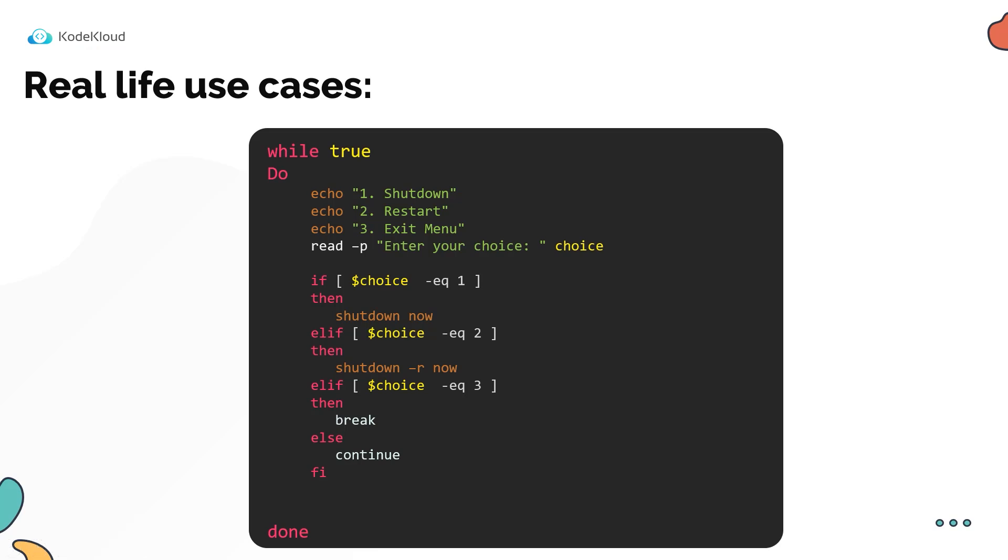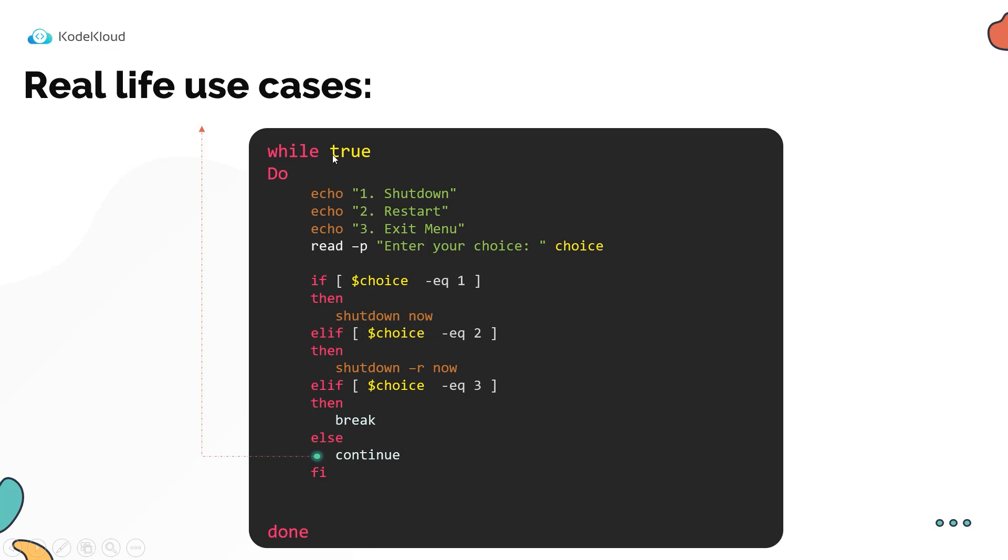Now the break statement in a loop, whether it is a for loop or a while loop, breaks the program out and exits the loop. This can be handy when working with infinite loops like this. Another similar statement is the continue statement. Instead of breaking out and exiting the loop, the continue statement takes the execution back to the beginning of the loop. So in this case, if a user inputs a number that is not one, two or three, then it goes into the continue statement. And when it hits the continue statement, the execution goes back all the way to the beginning of the loop.